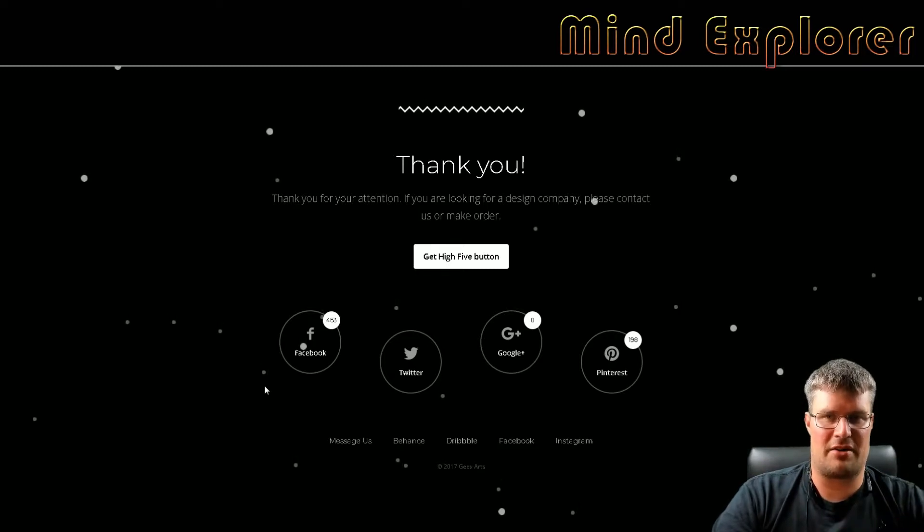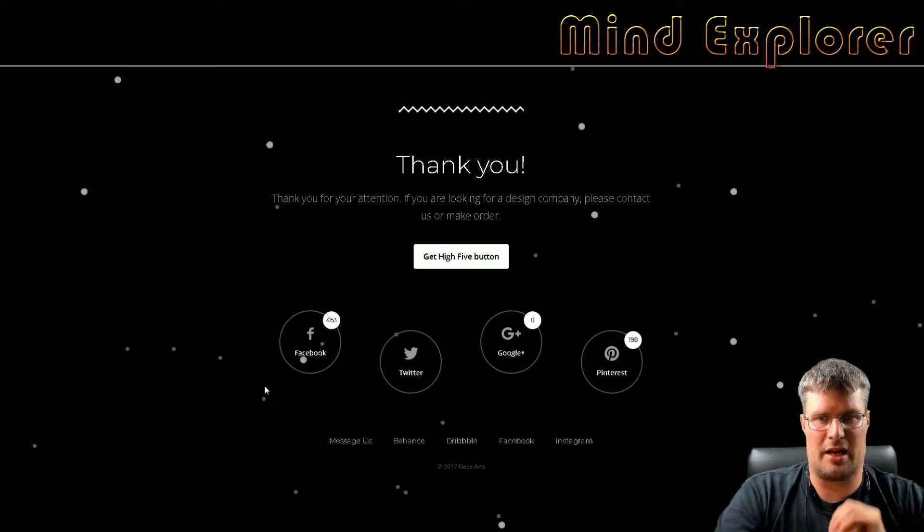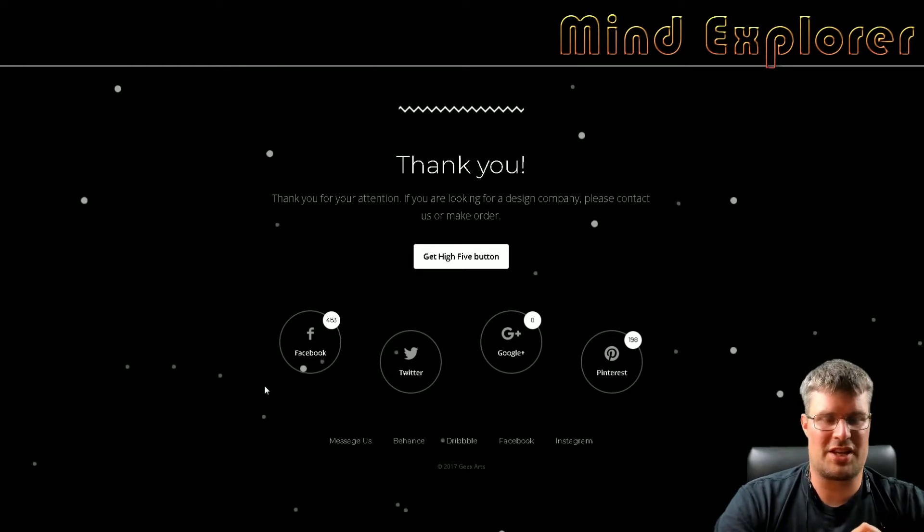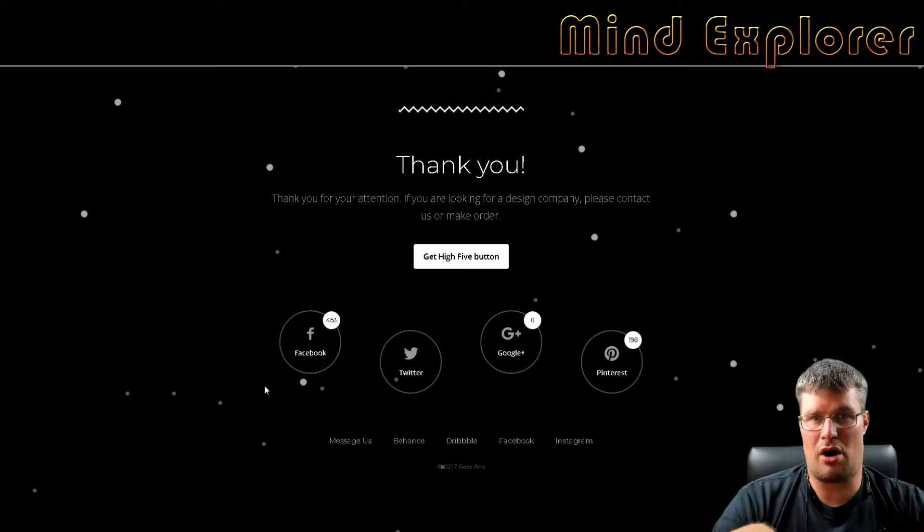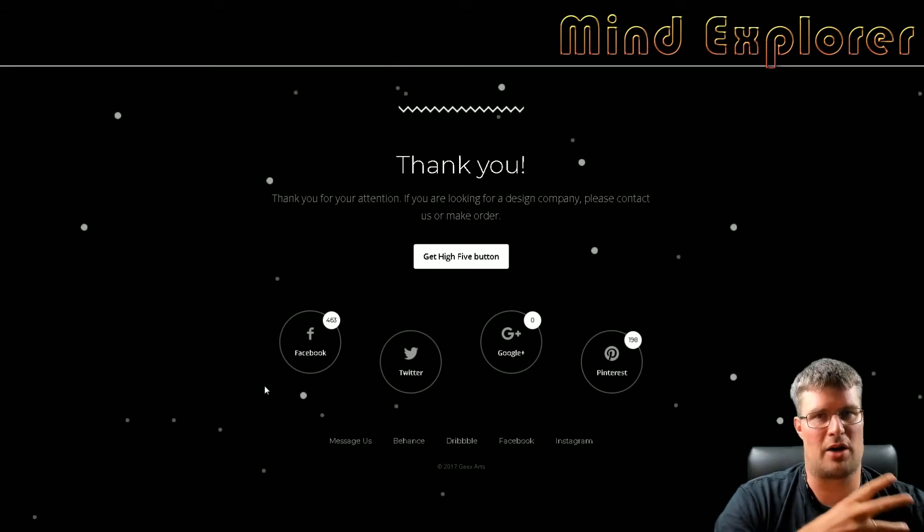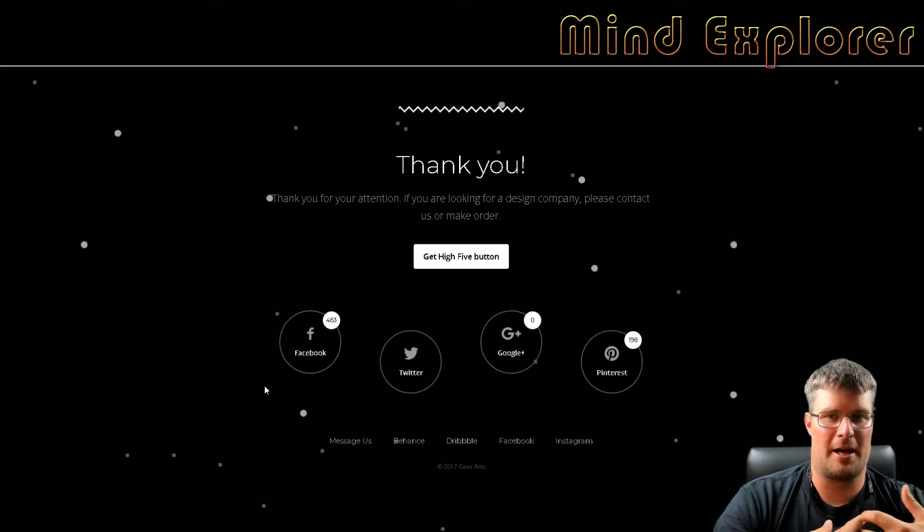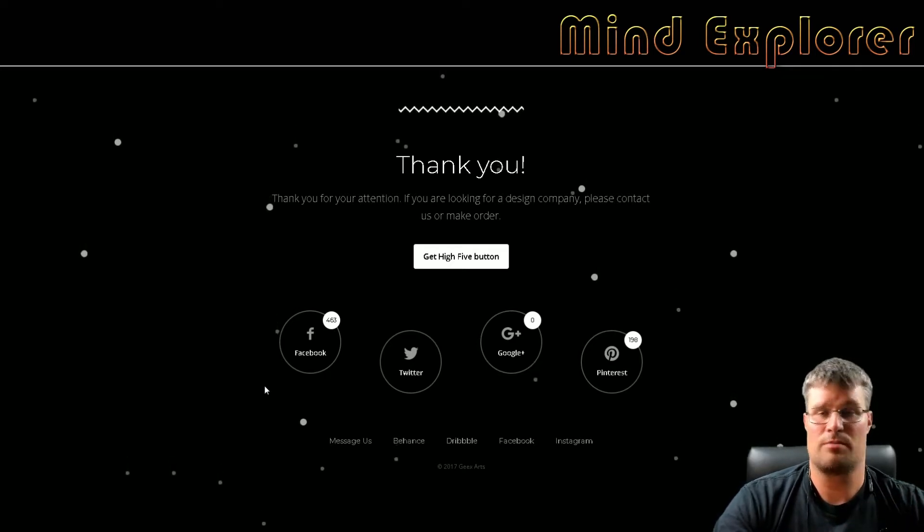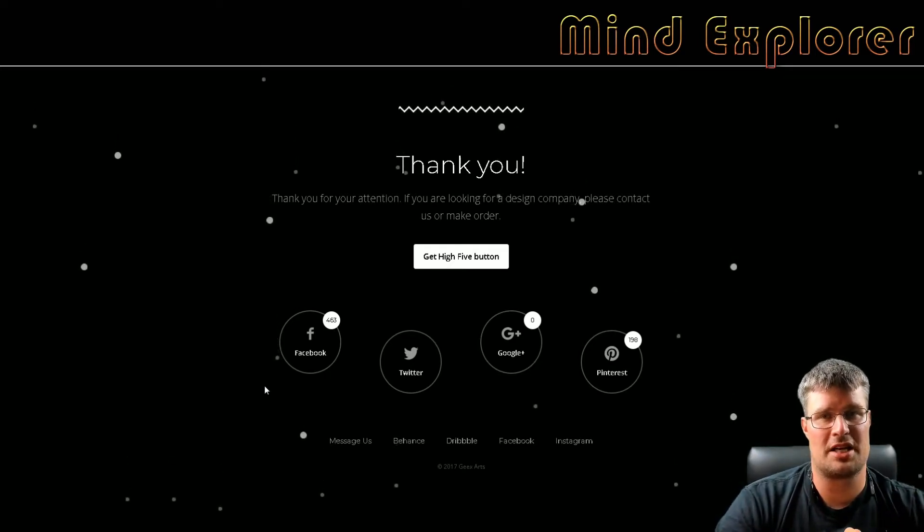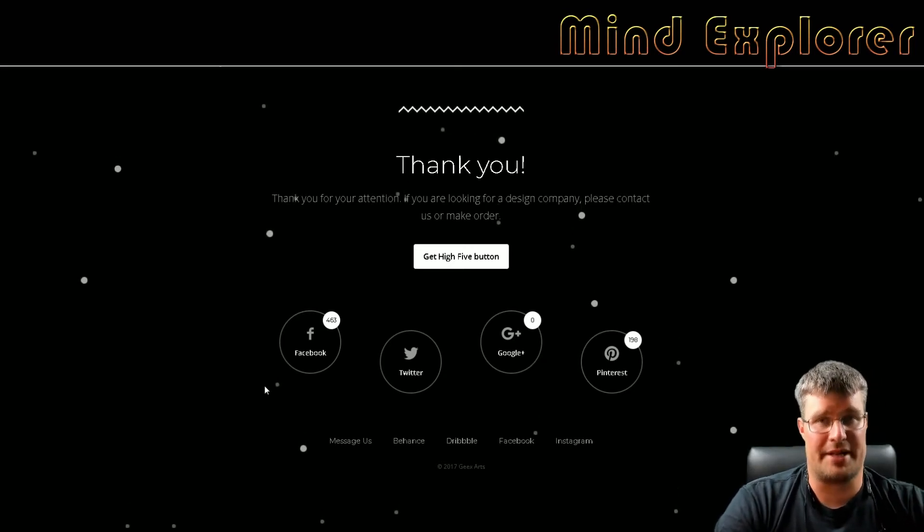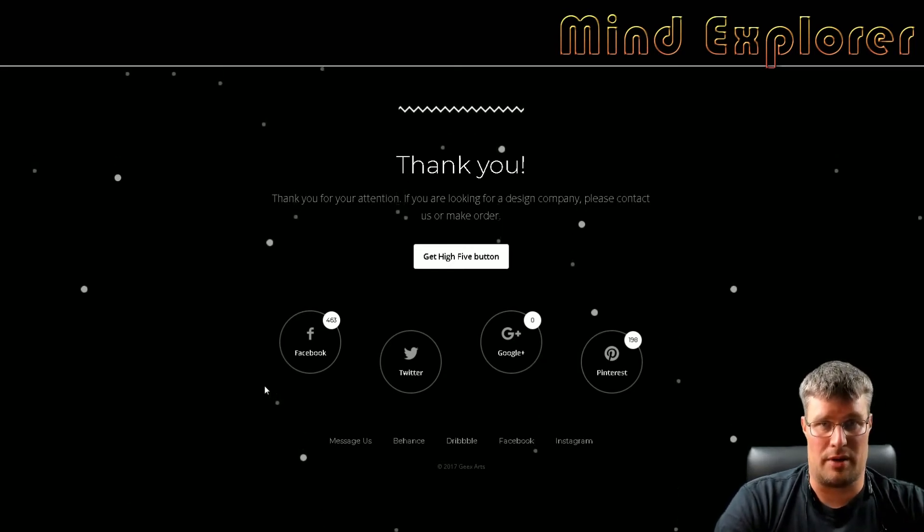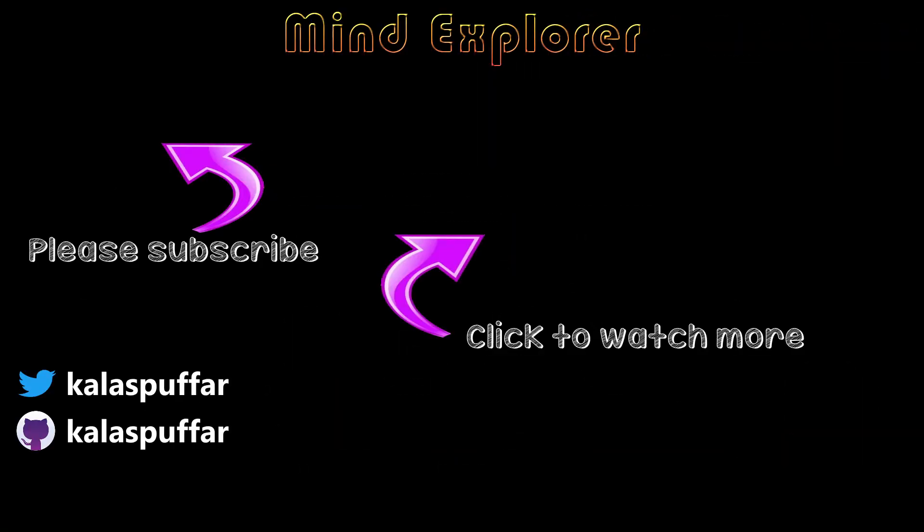If you like this video give it a like, share it with your friends and colleagues. If you haven't subscribed yet please do that. And I really hope to see you in the next video.